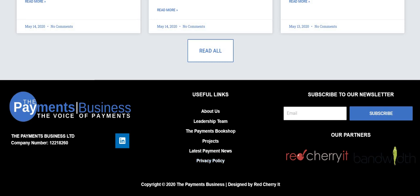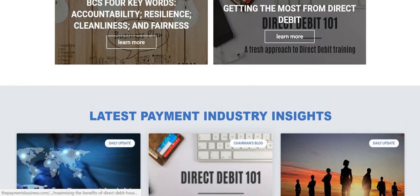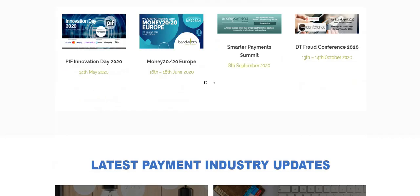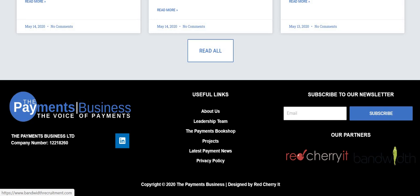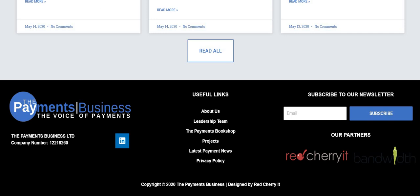And here we've got our main partners: Red Cherry, who are the guys who have designed this whole website and have done a brilliant job, and Bandwidth, who provide us with information about events. We will add to the list here as we gain more partners who will help us build the website, and you can subscribe to the newsletter. So that's a very quick overview of what we do on the website's home page.